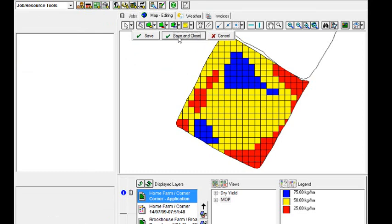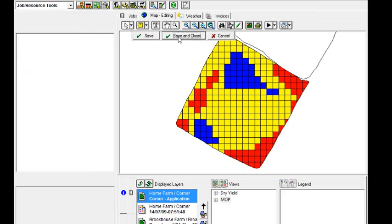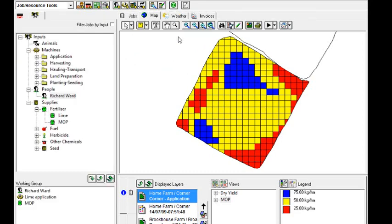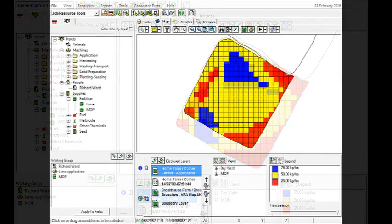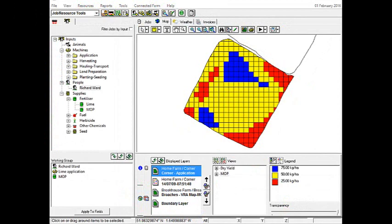Once we're happy with the rate, that is now how we've created our variable rate application map. The next job is to export it out to the monitor.